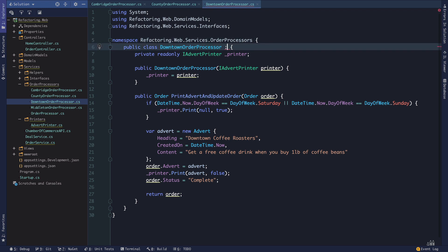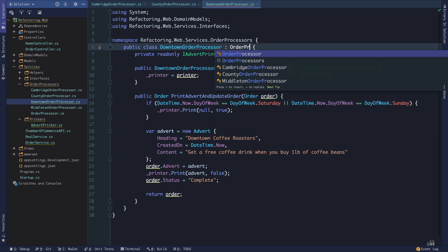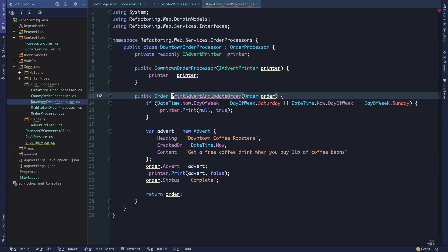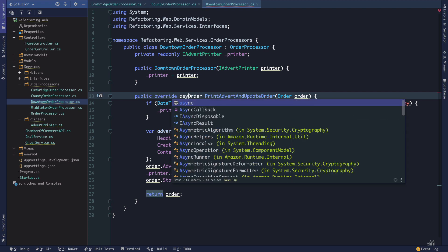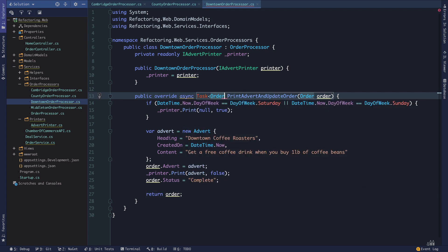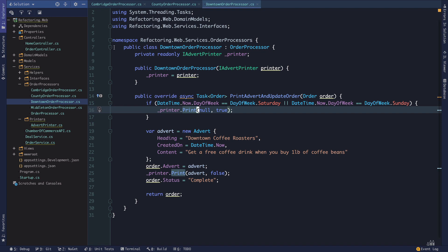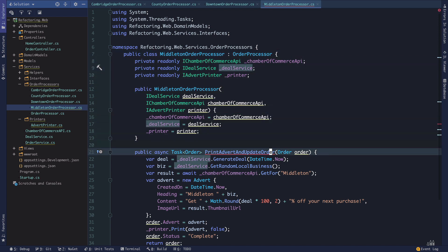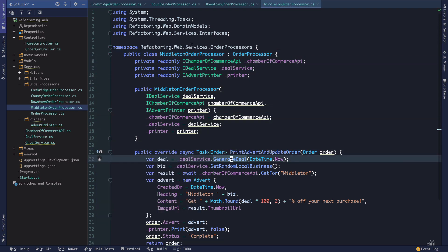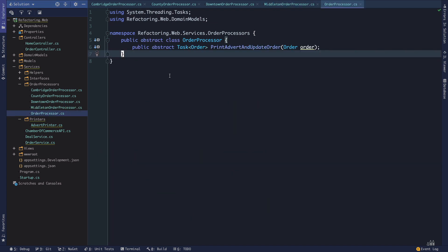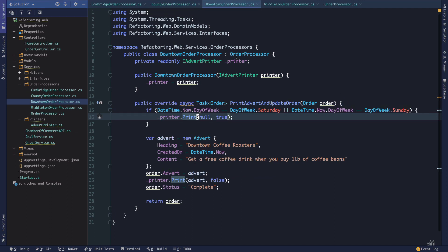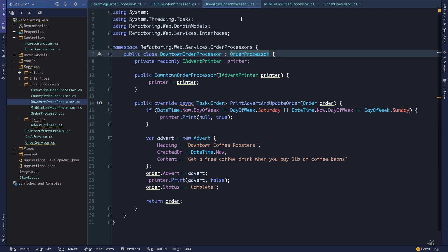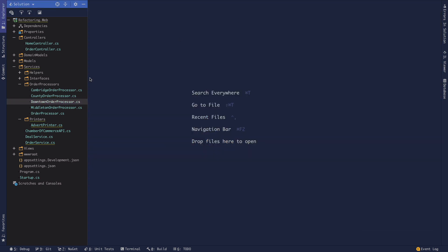Some of our order processors actually wrap async methods and some don't. We'll make the method an override. Now we've overridden print advert and update order in all of our concrete order processor classes, and all of them are versions of an order processor. Let's close all of these and go back into our order service.